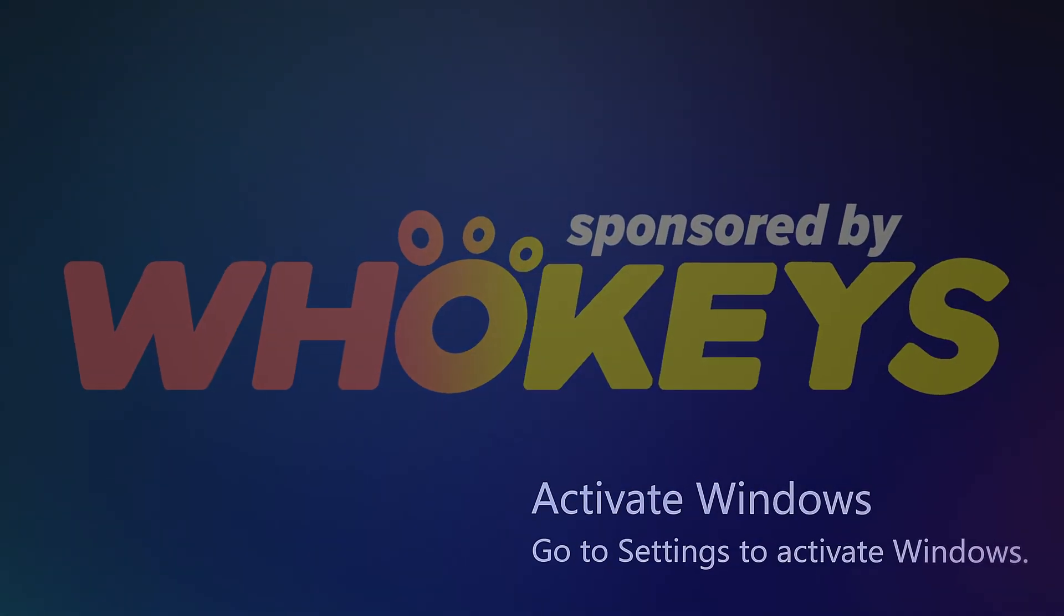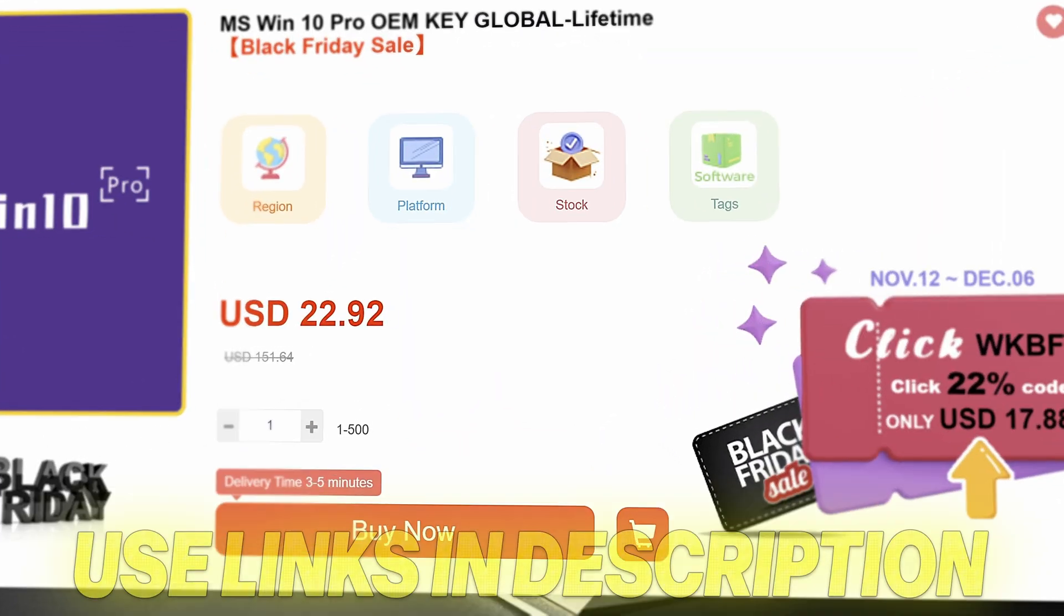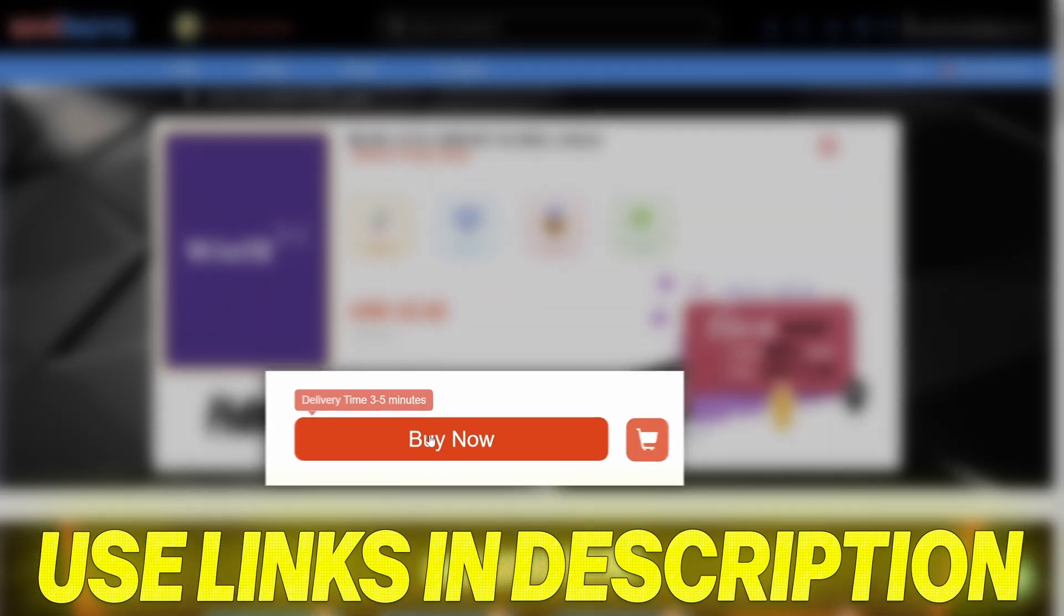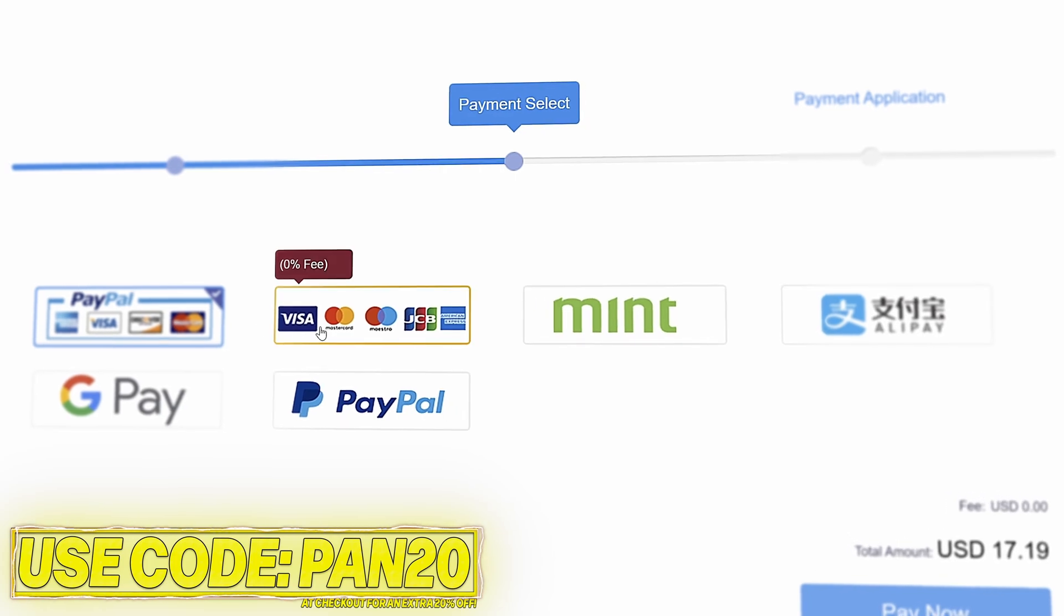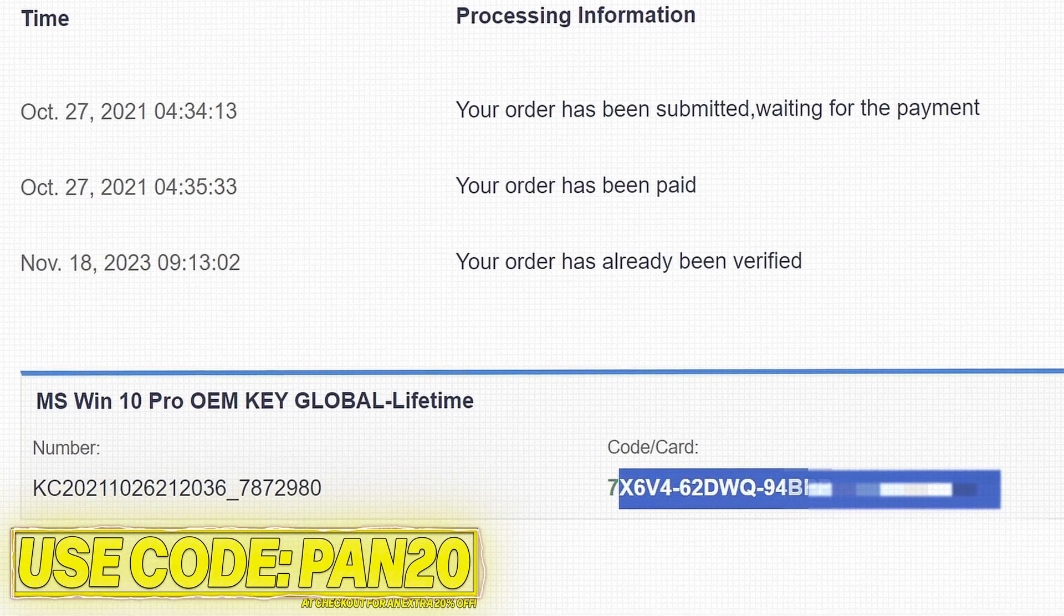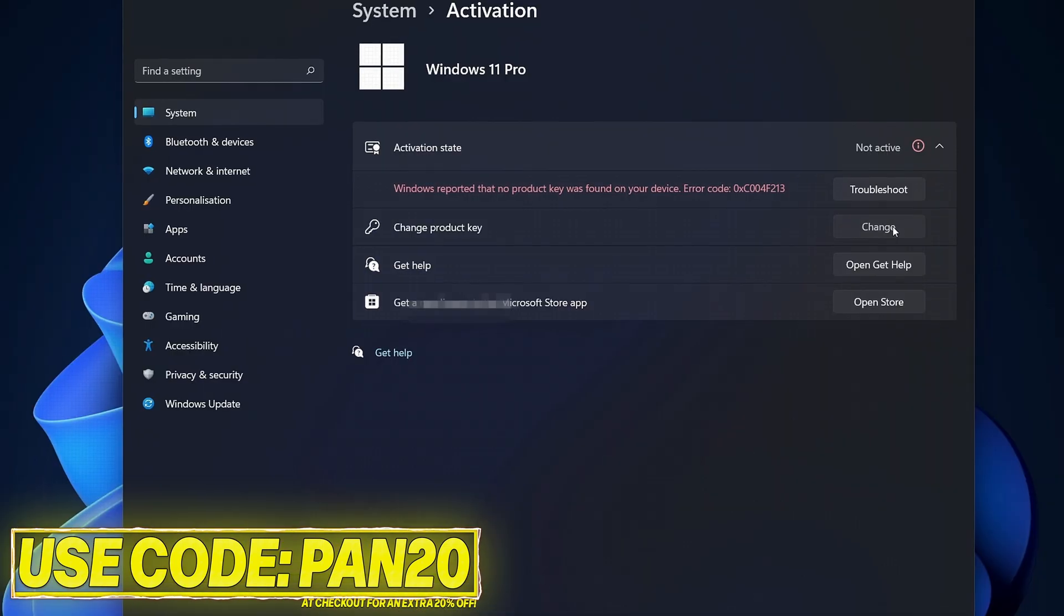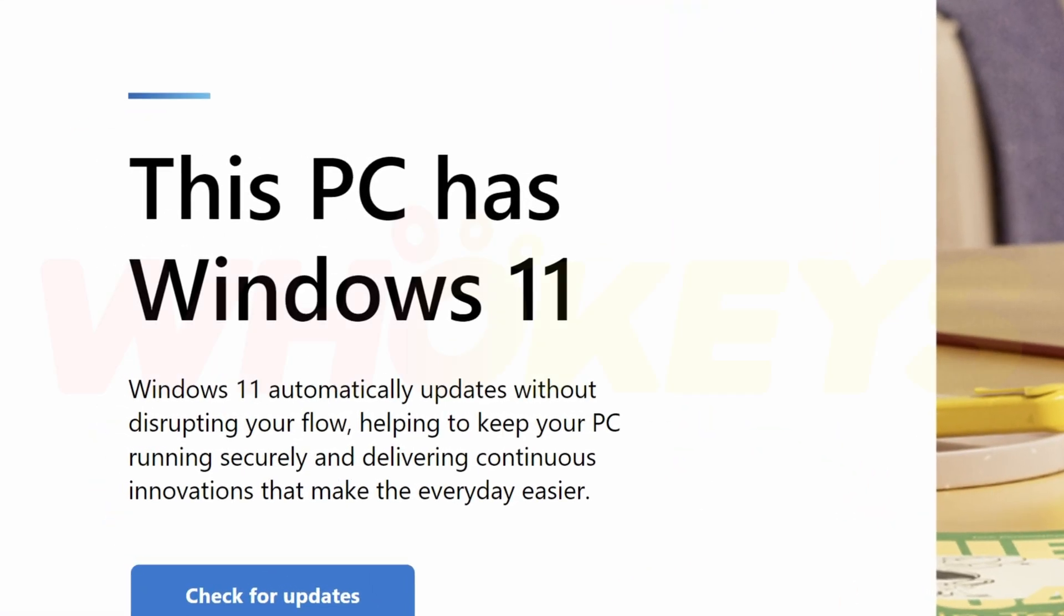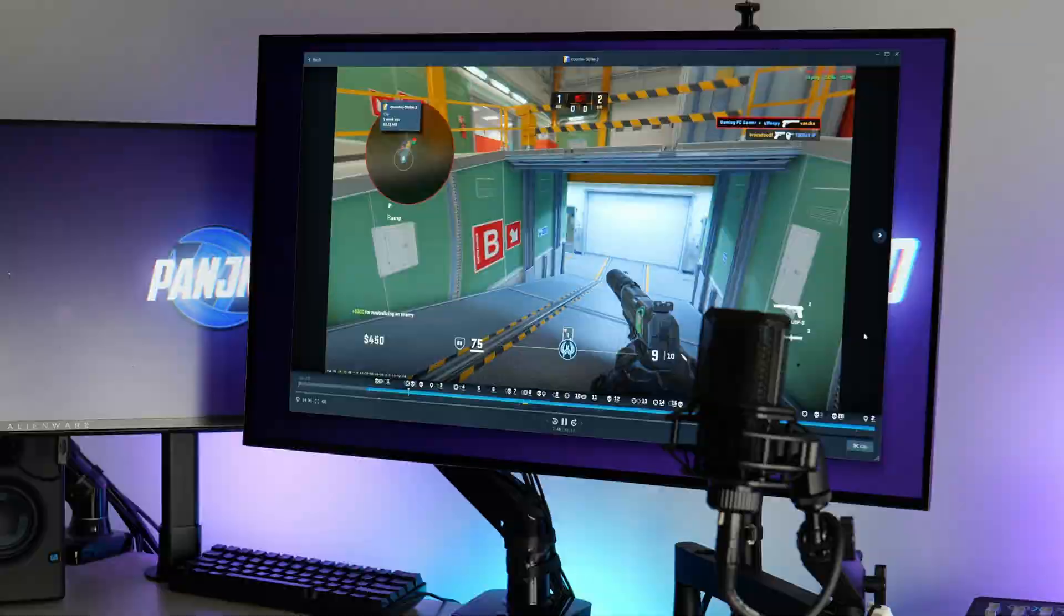Stop paying full price for Windows today and get activated from as little as $16 using WhoKeys. Use the links in the description down below, choose from Windows 10, Windows 11 or Office keys, add to checkout, use code PAN20 at checkout for an additional 25% off your order and to help support the channel. Pay via a secure payment method including PayPal. Once purchased your key will be available immediately. Head over to activate Windows, paste the key, and you'll have access to all Windows features and no more watermark. The Windows 10 keys will also allow you to upgrade to Windows 11. Use the links in the description down below and a massive thanks to WhoKeys for sponsoring this video.